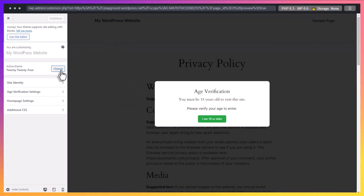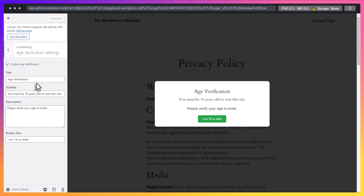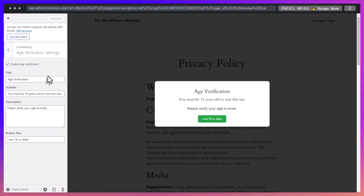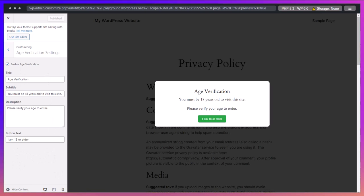Let's see the settings in the customizer. As per our initial requirement, we have a customizable title, subtitle, descriptive text, and button text. However, we do not have a customizable button color.